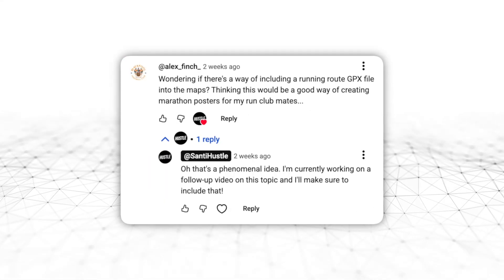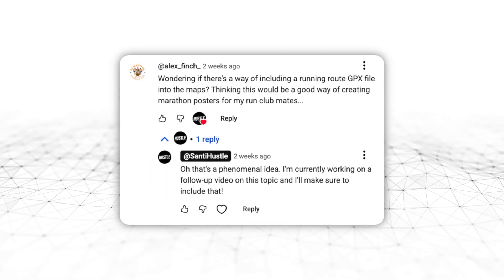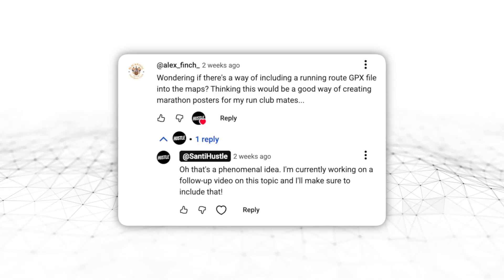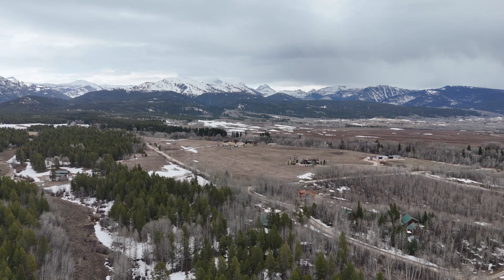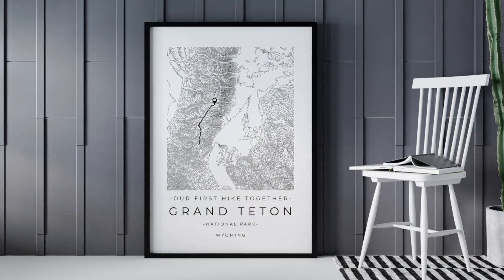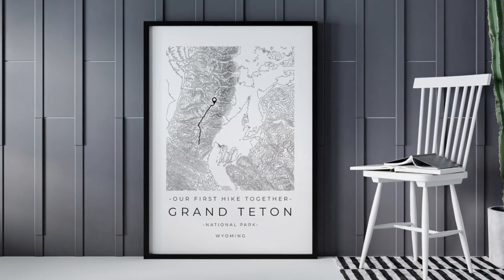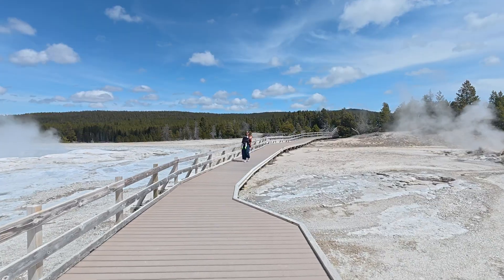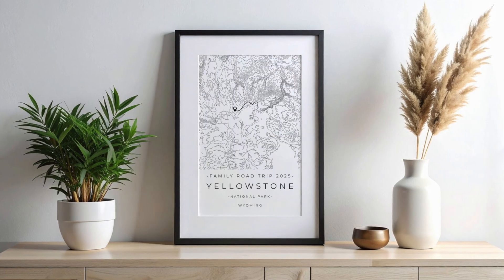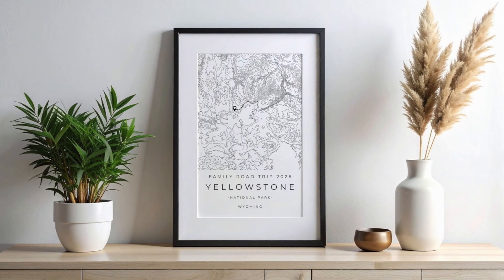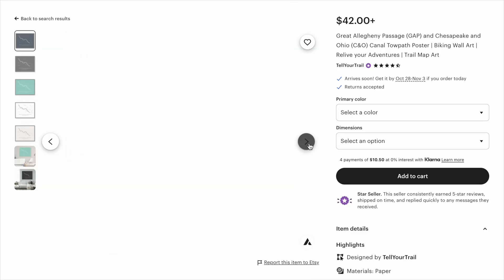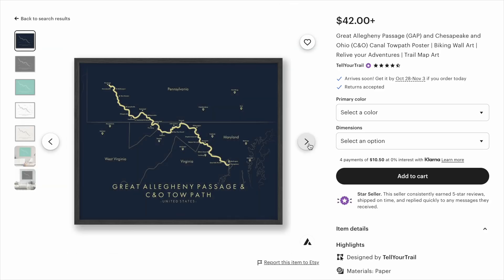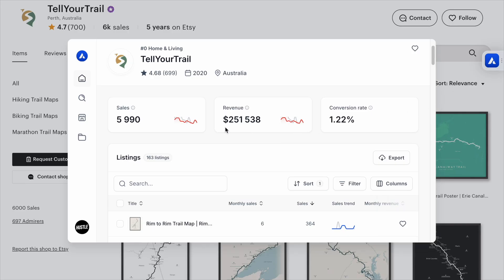Another viewer left a comment on my last video about maps, asking if there's a way to include a running route into the maps. And that's where everything clicked. What if we could create maps of beautiful natural landscapes from around the world and include our own paths across those places? How awesome would it be if you could go on a family road trip and then create a poster showing the route you took or the hiking trails you visited? It goes without saying that you could start your own business selling products like these.